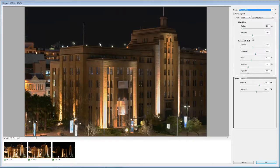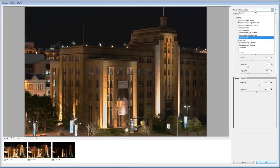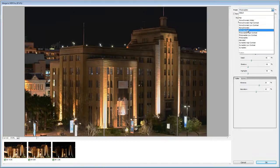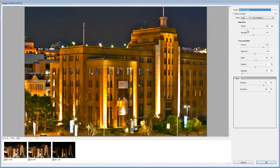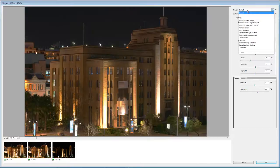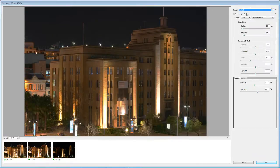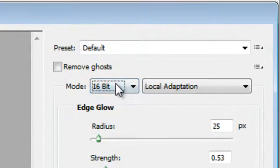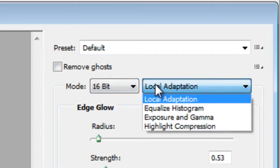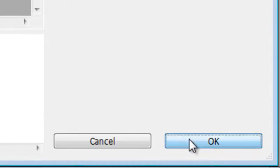Obviously that's a little bit excessive so we don't want to do that. I'm going to stick with default for now because that gives me the results that I'm after. So we'll be using the 16-bit mode with local adaptation selected and I'll just hit OK.